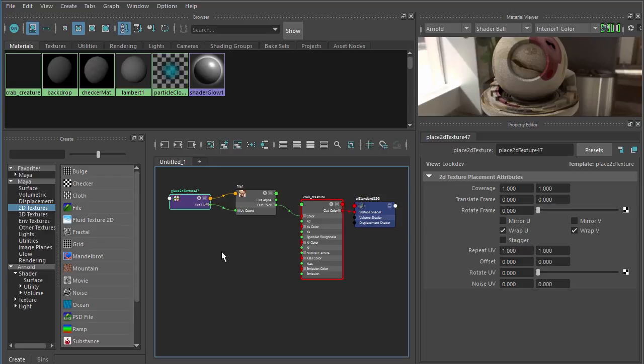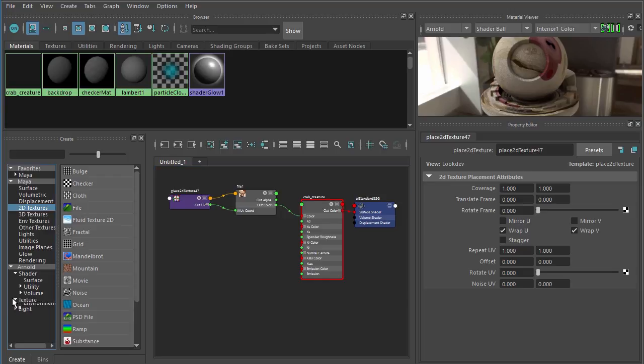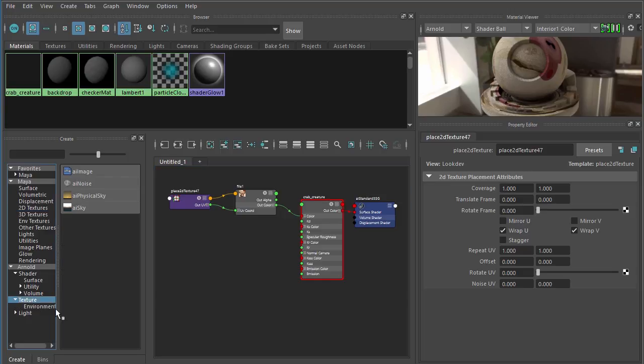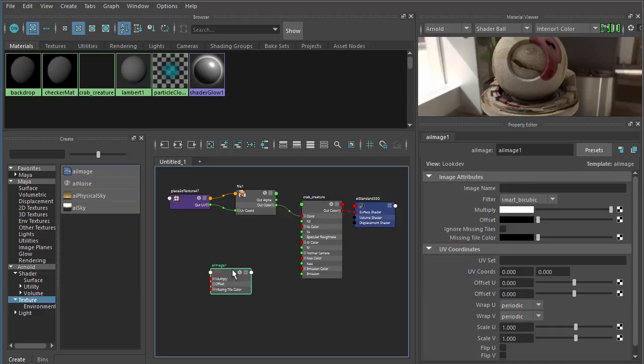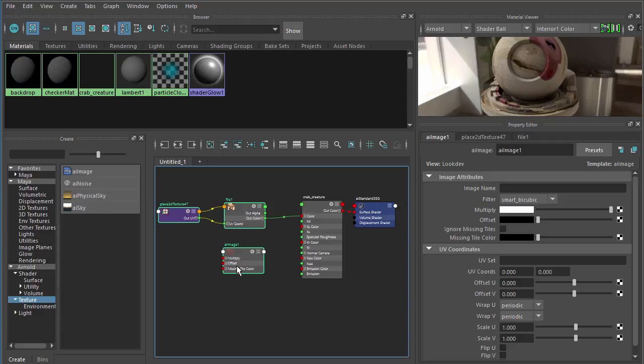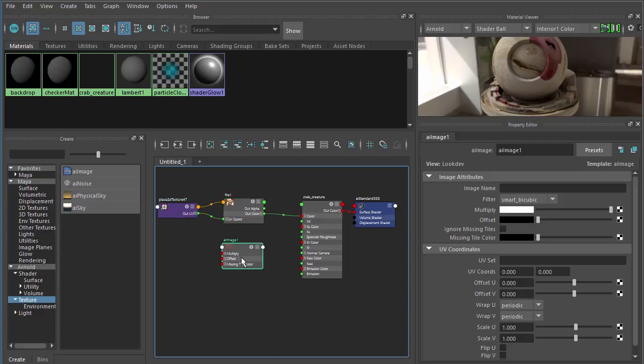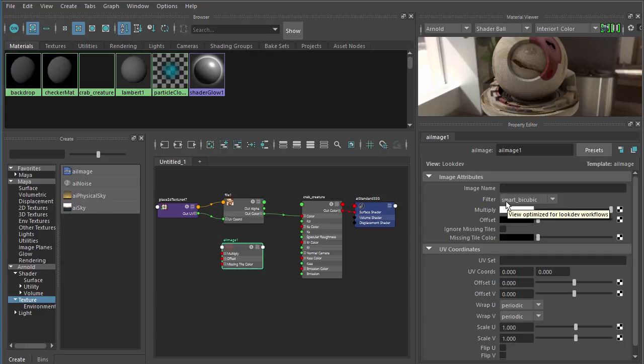Now there is one other workflow that potentially you may be using if you're a long time Arnold user. Instead of using Maya's file node, you may have become accustomed to using the AI image node. Now that is right down here under the Arnold rollout under texture and AI image. Really this AI image node serves kind of the same purpose as Maya's file node. We're going to link a texture right here in this image name field. Instead of having a browse button, we actually need to paste a path.